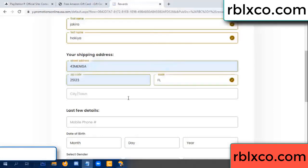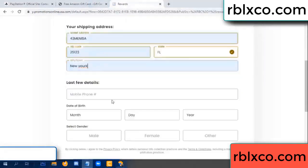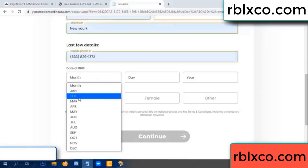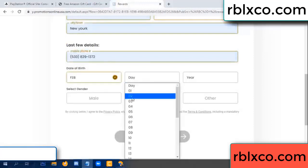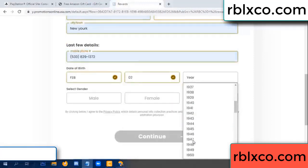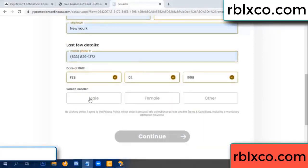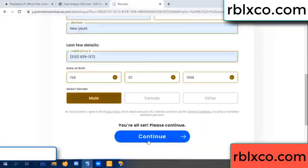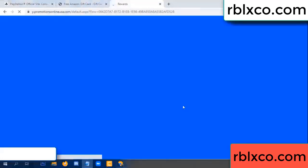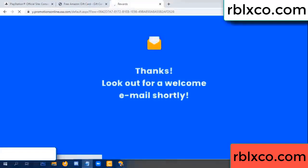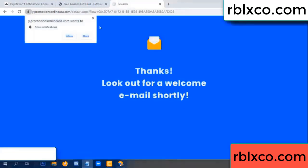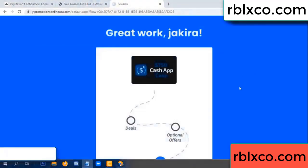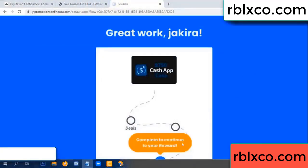Zip code, then city down. Last details — date of birth, date of birth. Just male or female, just male. Continue. Just continue — thank you. Look for our email. Shop survey done.